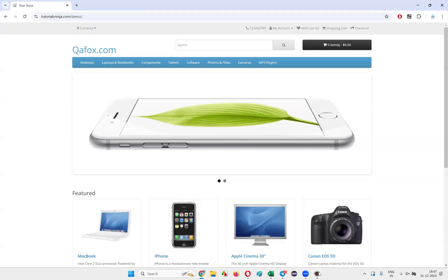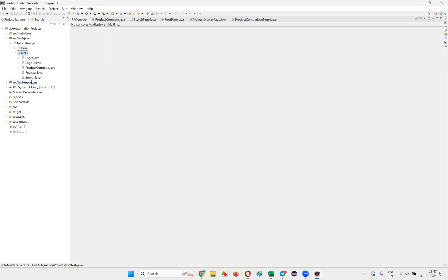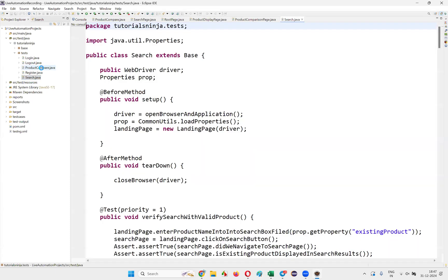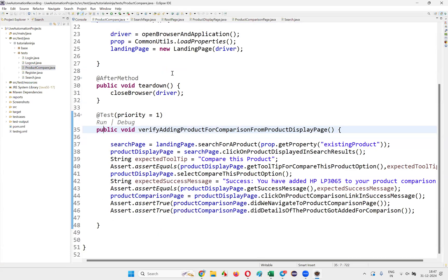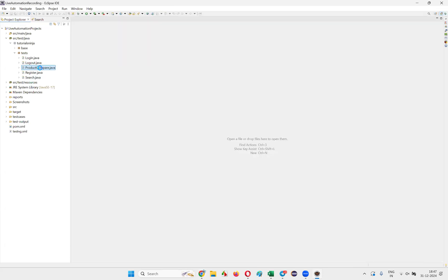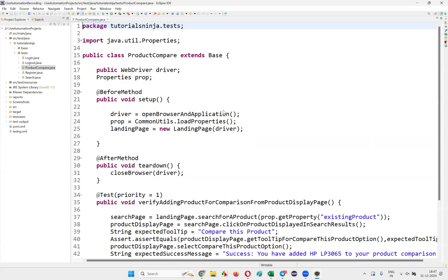Let's get started. Let's go to the ProductCompare.java file. Close all the other files and open the ProductCompare.java file here.